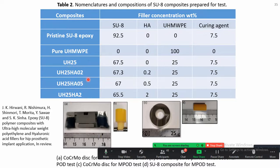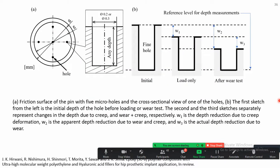These are the samples we produced and the counterface is cobalt-chrome-molybdenum alloy. When conducting wear tests of these materials in bovine serum or water, one big problem is that the material soaks a lot of water, making wear determination difficult. Wear is the loss of material, but because of water absorption the weight of the pin actually increases as the experiment continues — so finding wear becomes a big problem.